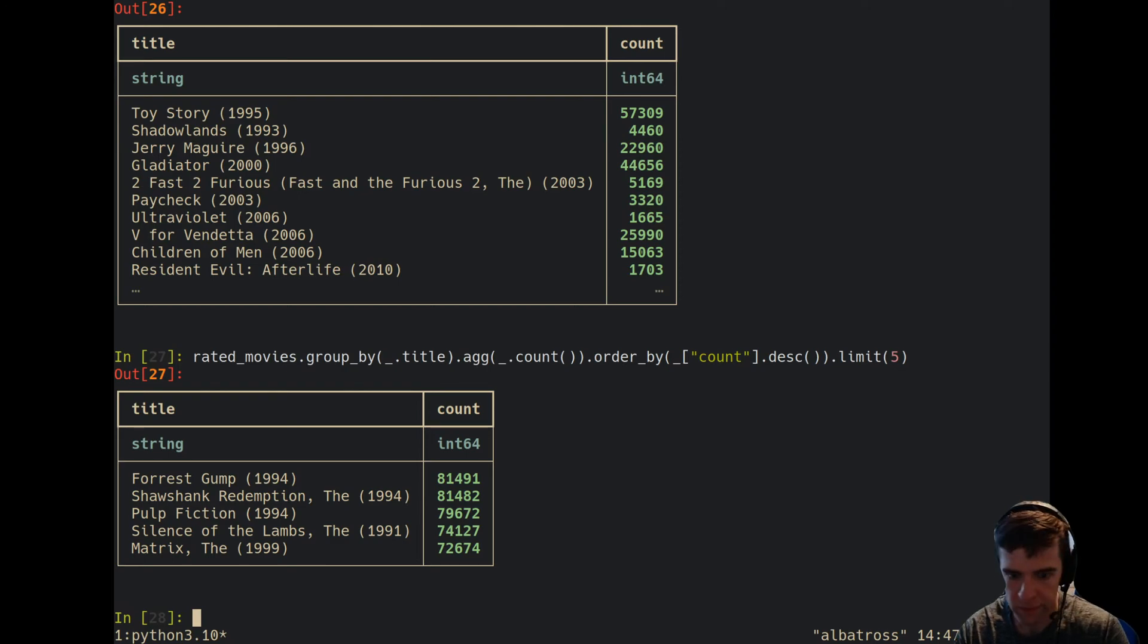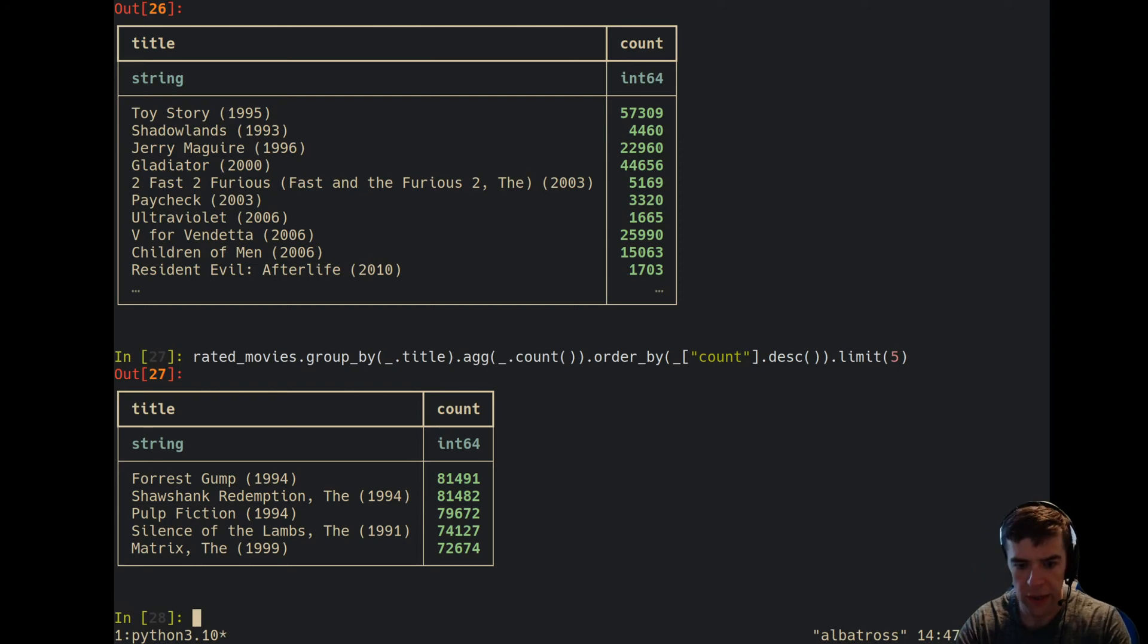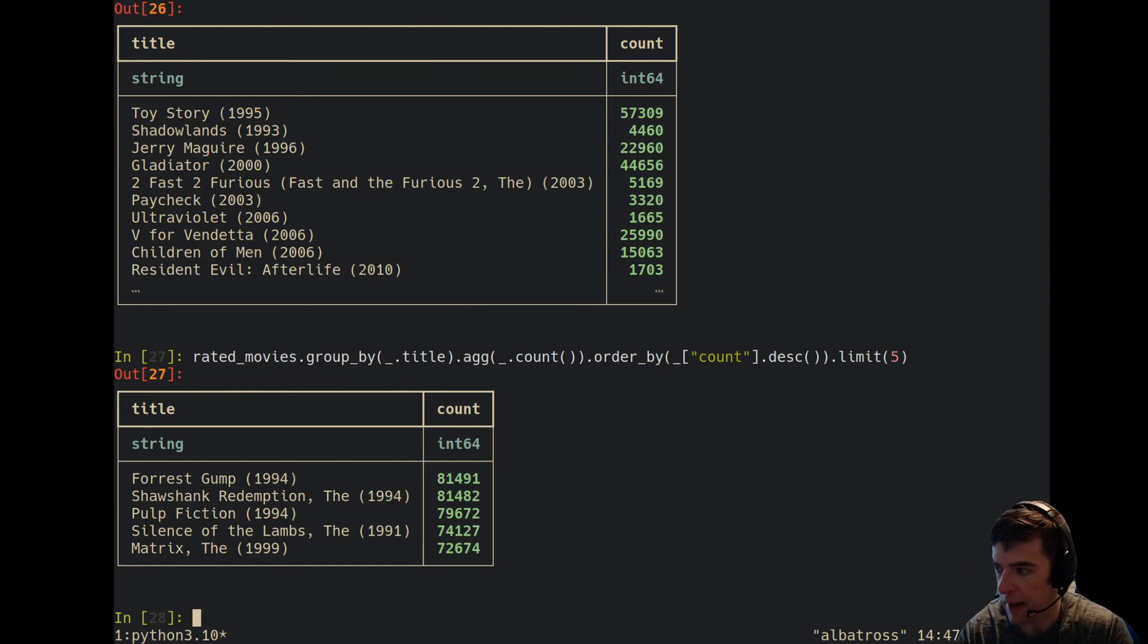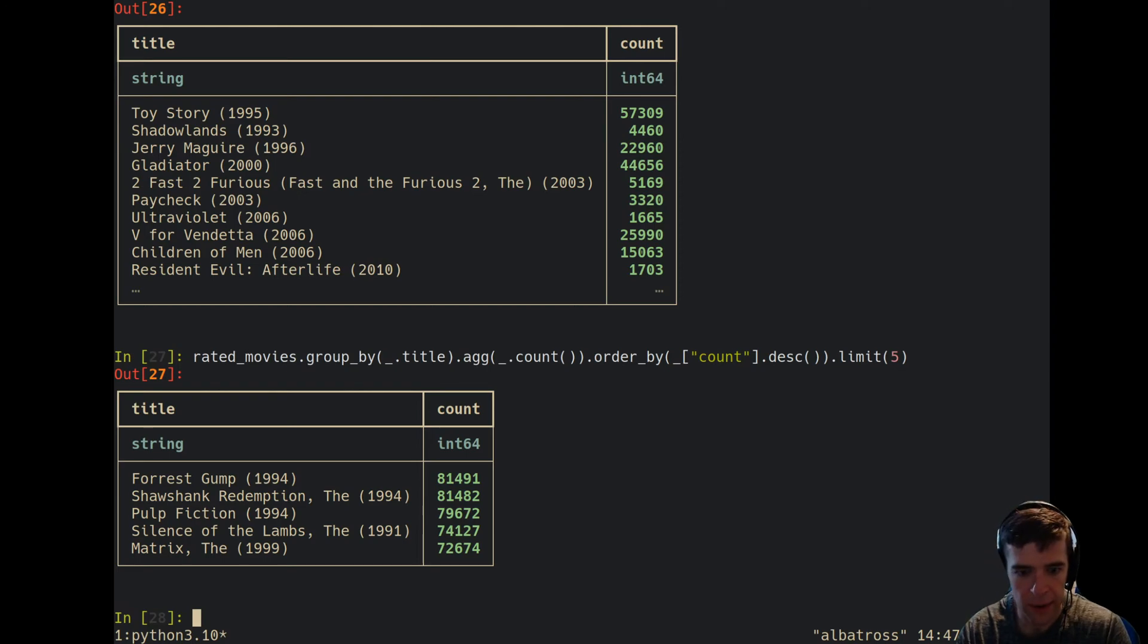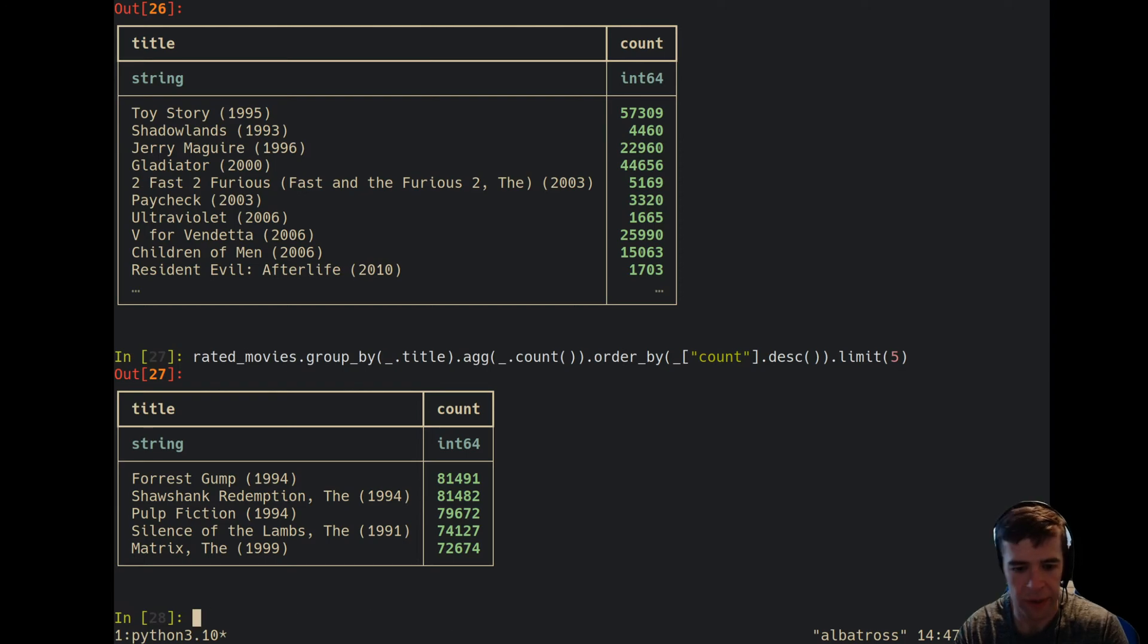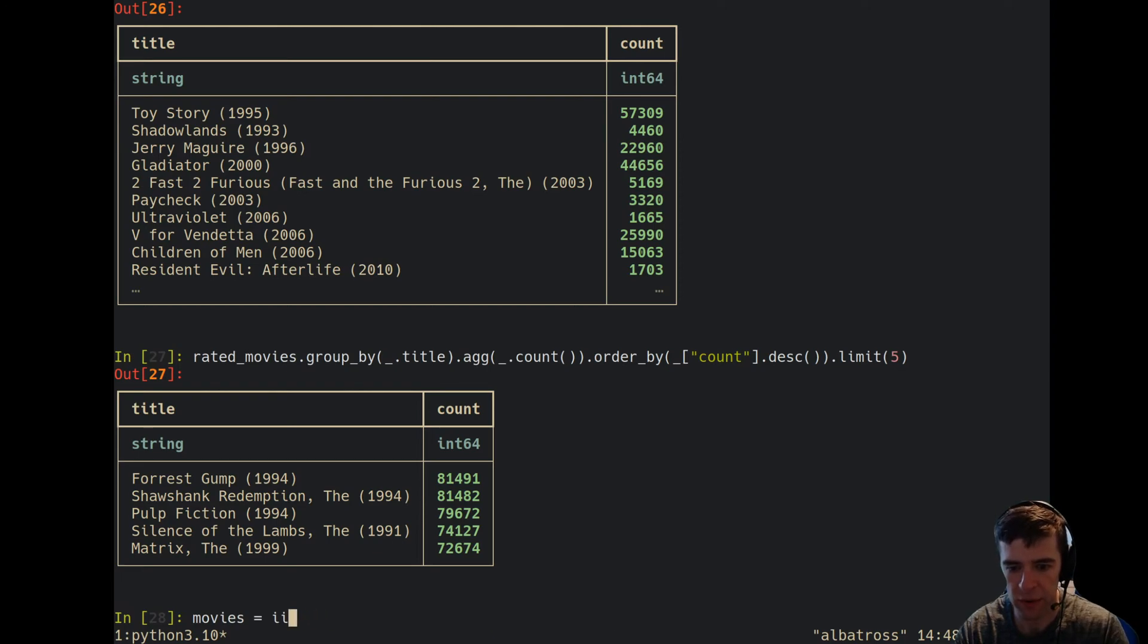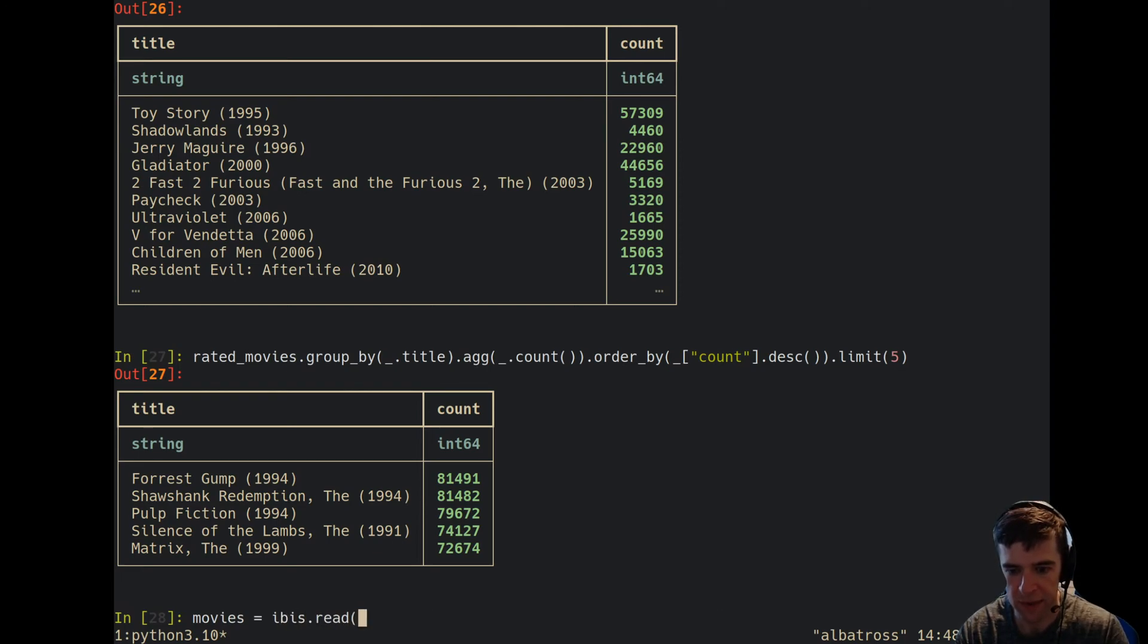That is basically how we go from zero to 100 with ibis.read. It has some other interesting properties that we can talk about, but I won't go into too much detail here. You can—I happen to have converted some of these things to parquet files—you can read parquet files with that as well. You can do movies.parquet and that gives you the same thing, and it'll probably be faster.